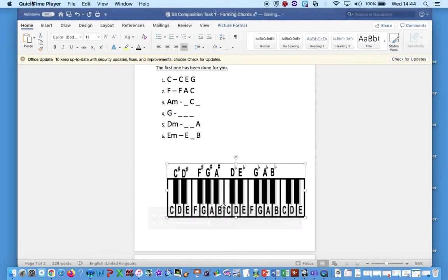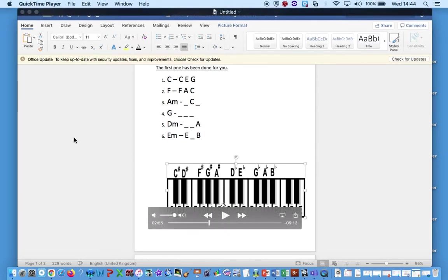Hi all, I'm going to go over the S3 composition task that you had to do.